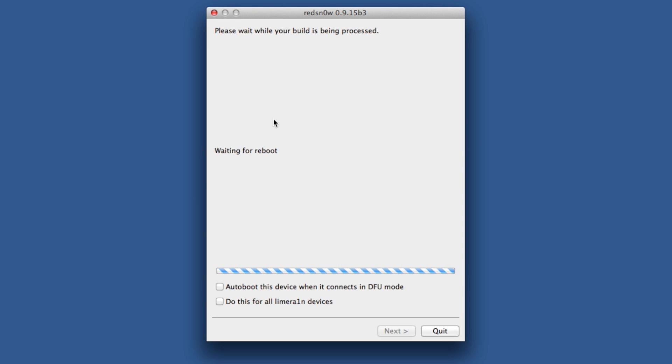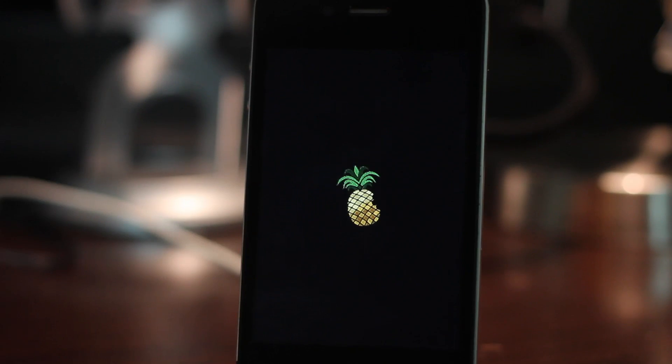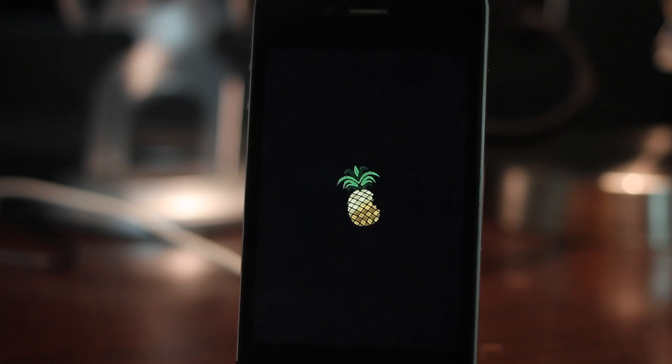Now it's waiting for reboot. We should see our screen light up here in a second with the pineapple logo, indicating a successful tethered boot. There we go - there's the pineapple logo.